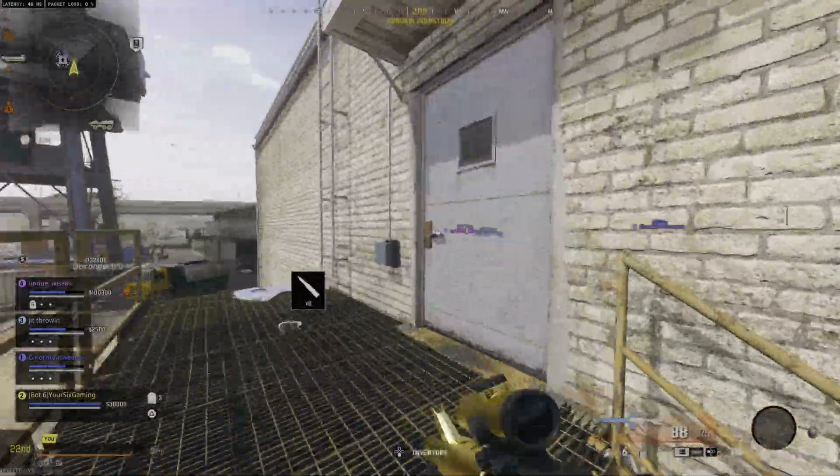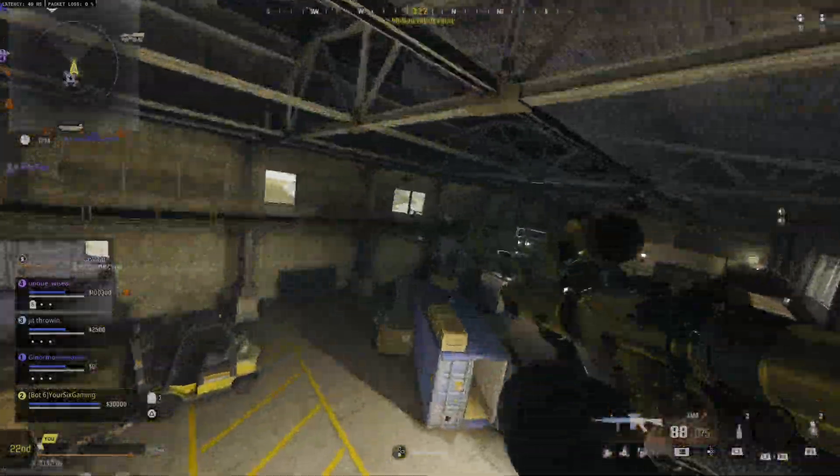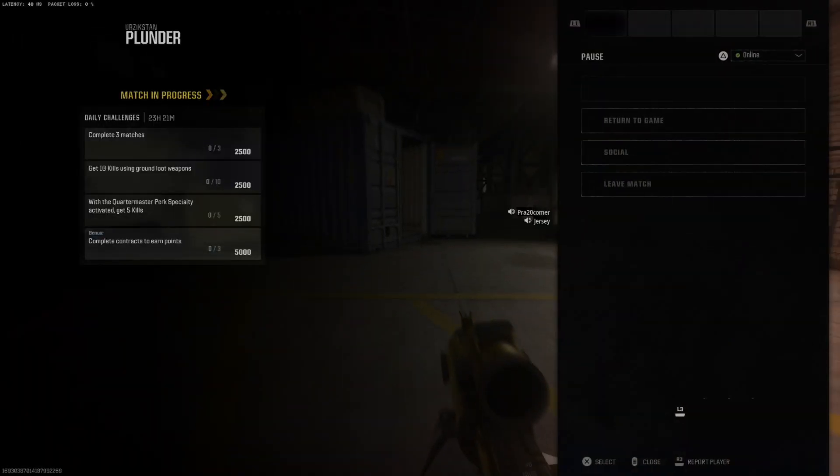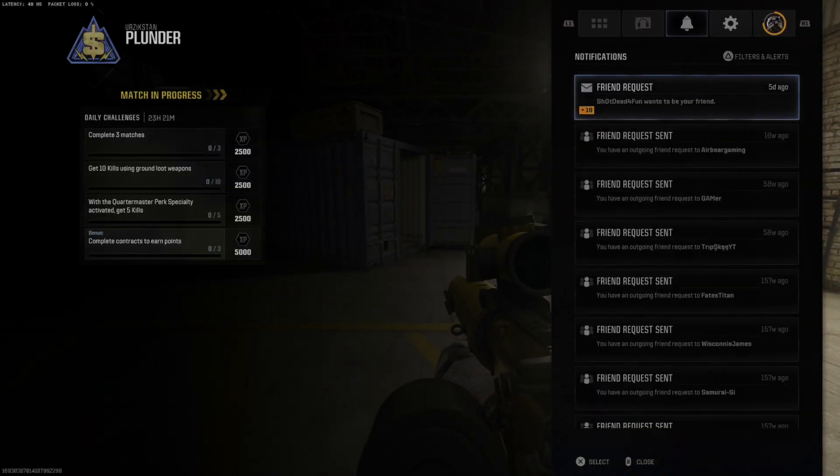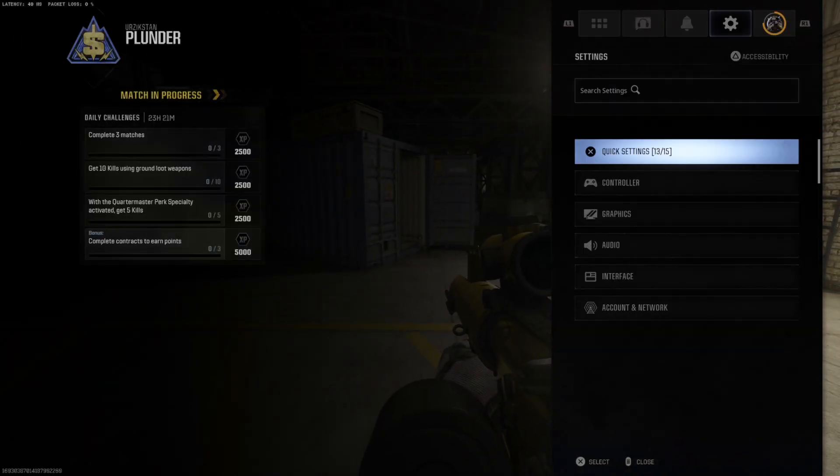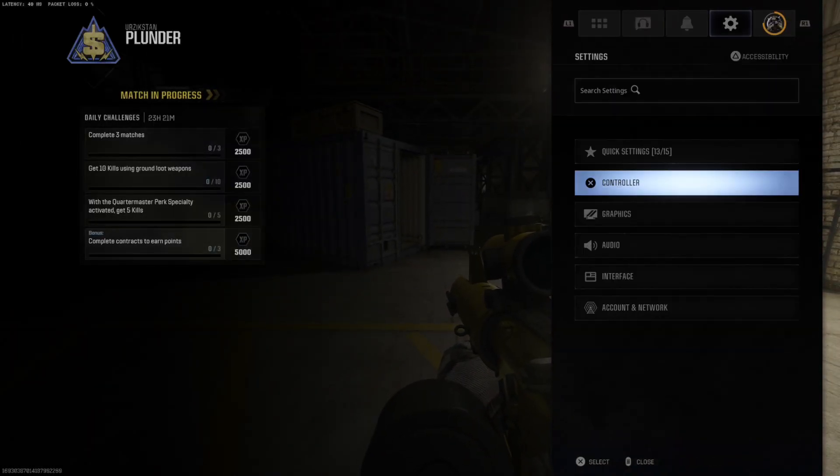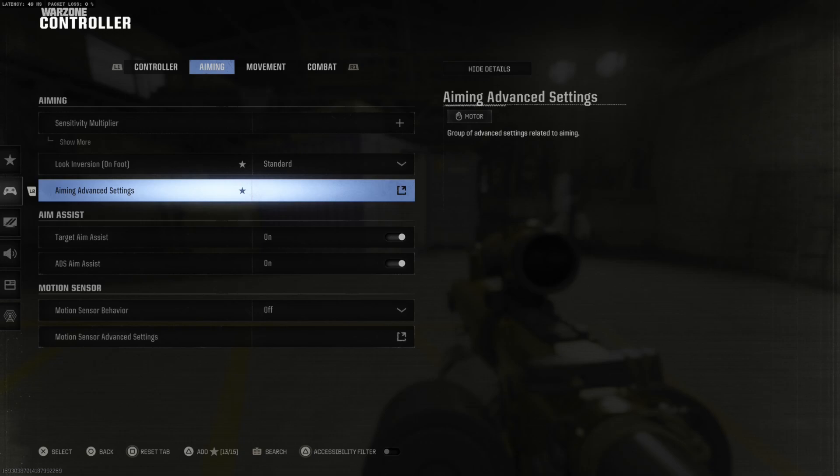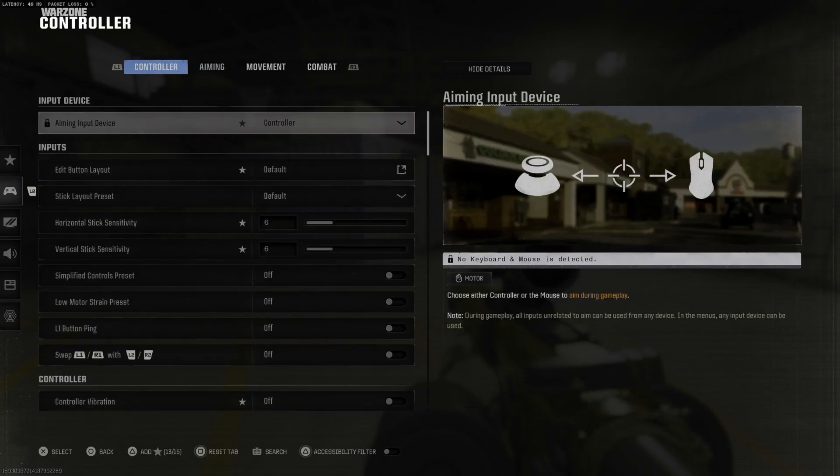So I'm just playing on the controller right now on my PS5. Press options, tab over to settings, go down to controller. Then we're going to be under the controller options.